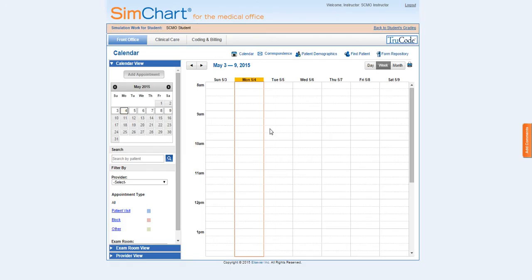You have now successfully reviewed your student simulation playground. For additional support information and videos, please return to evolvesupport.elsevier.com.